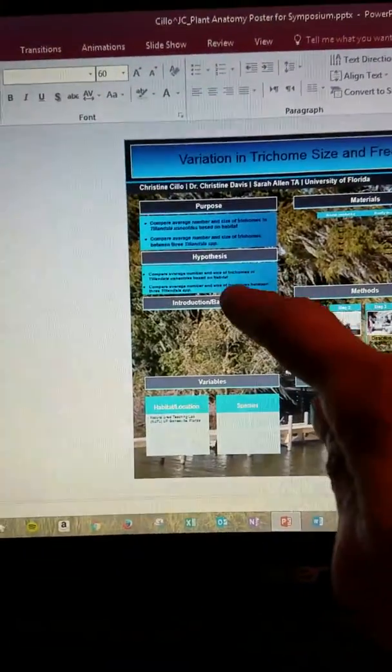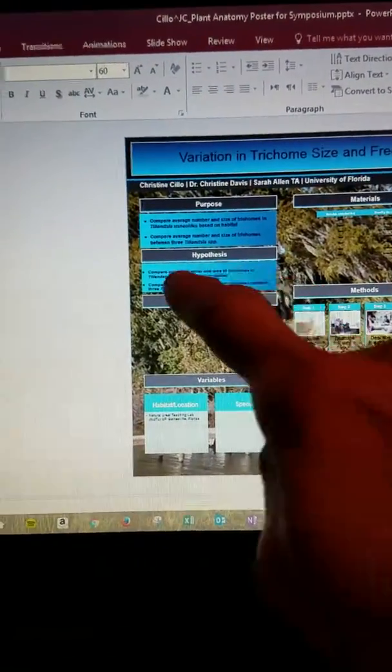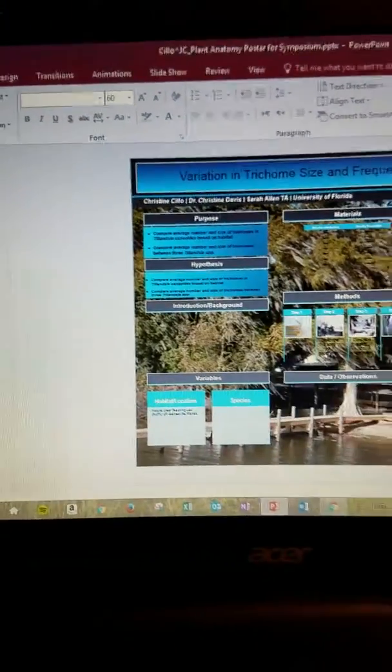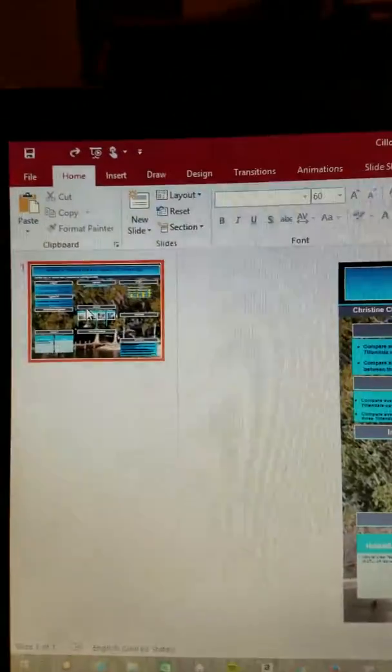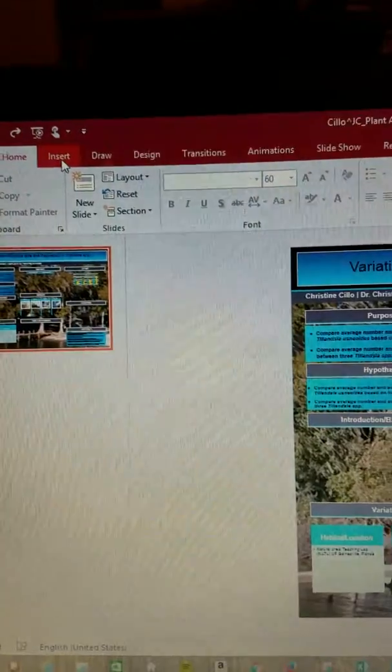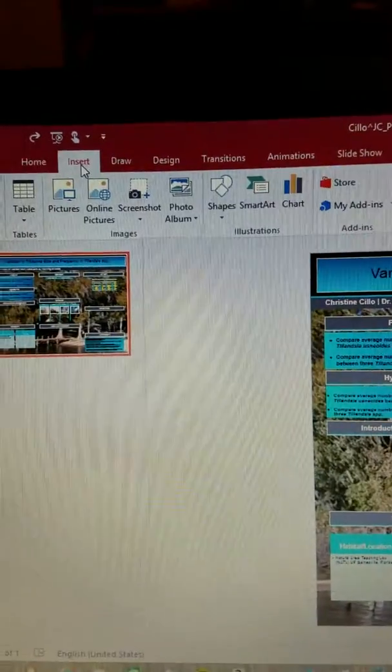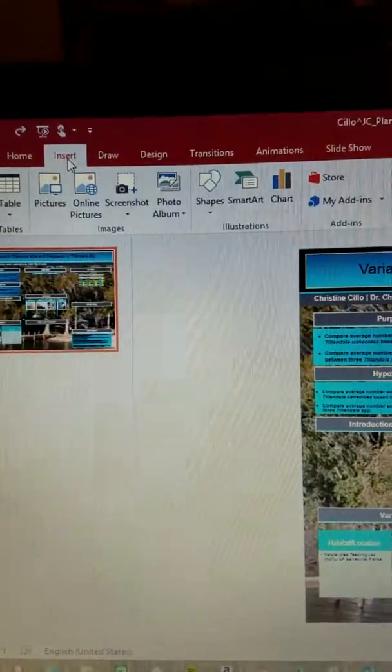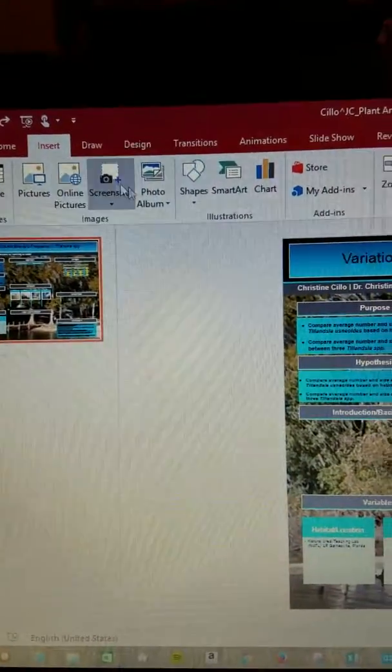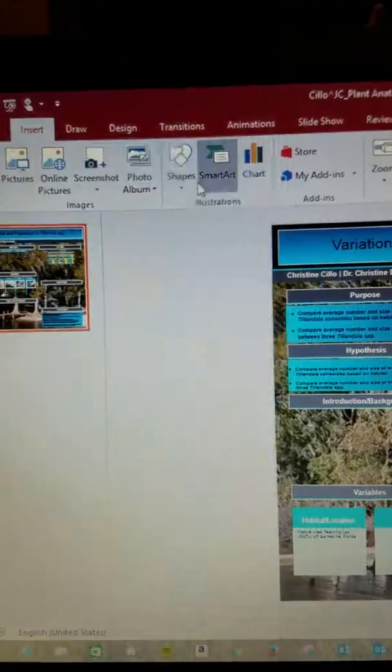So if you want to add one of these little boxes so that you can put text on, first thing you're going to do is go up to insert and click on it and you're going to insert a shape.